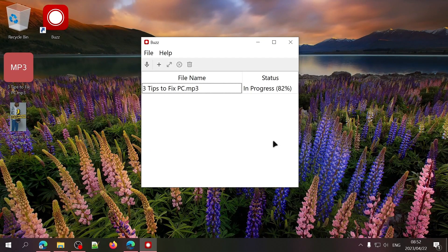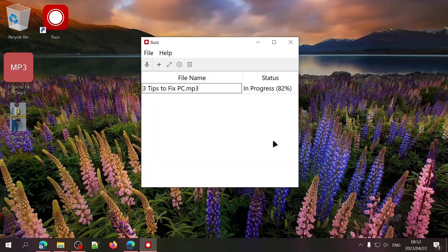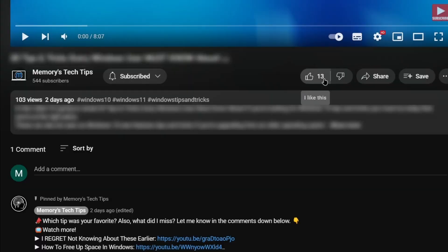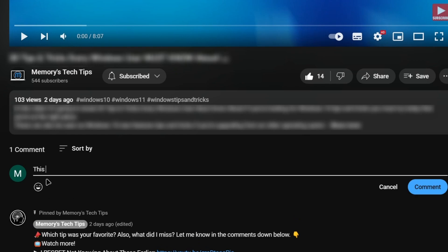Before we move on to step three, if you're finding value from this video right now, can you give it a like? Also, let me know if this video is helpful for you in the comments below.